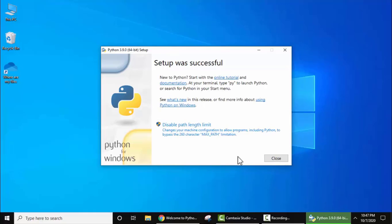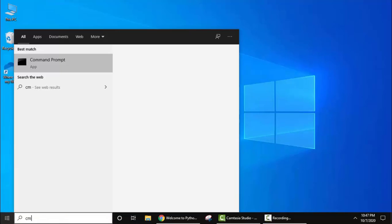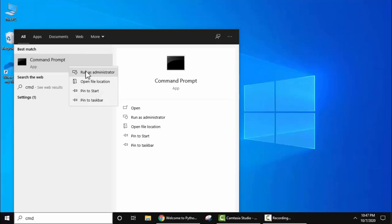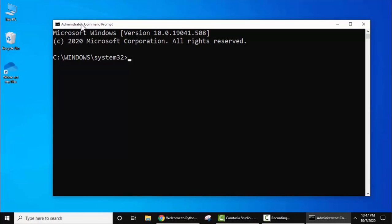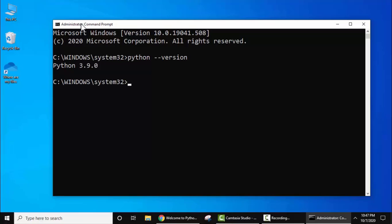We have successfully installed Python — setup was successful. Now click on Close. Let's verify the installation: go to Start, type CMD, right-click and run as administrator. In the command prompt, type Python, then type Python version and press Enter. You can see Python 3.9.0 is visible — that means you have successfully installed it.